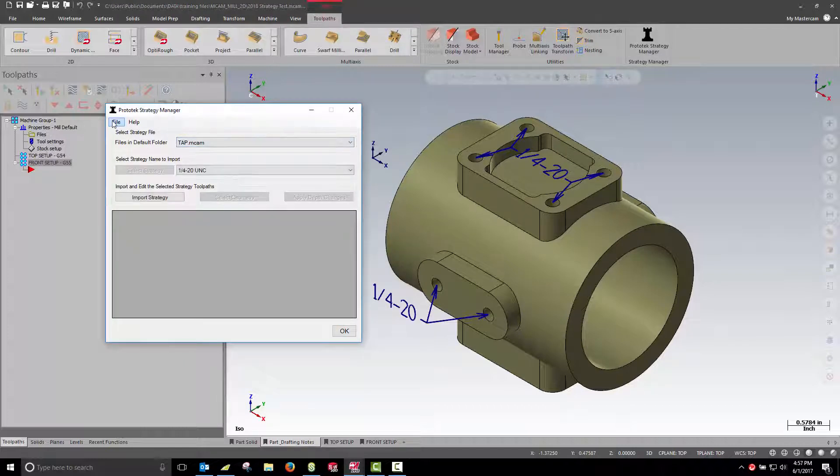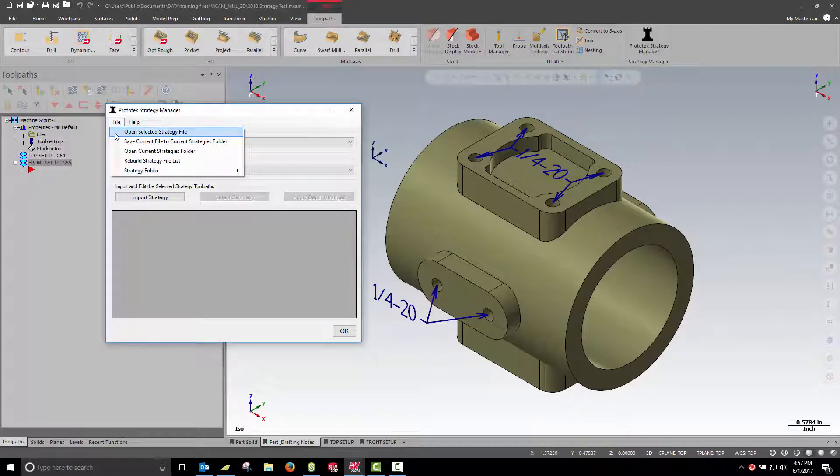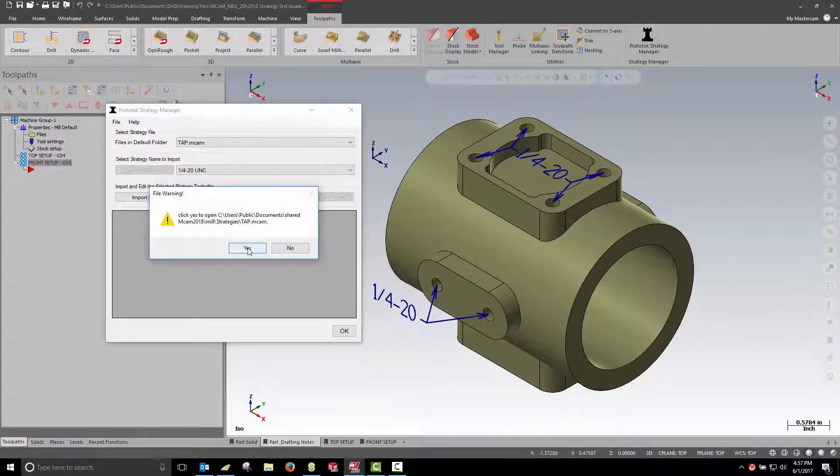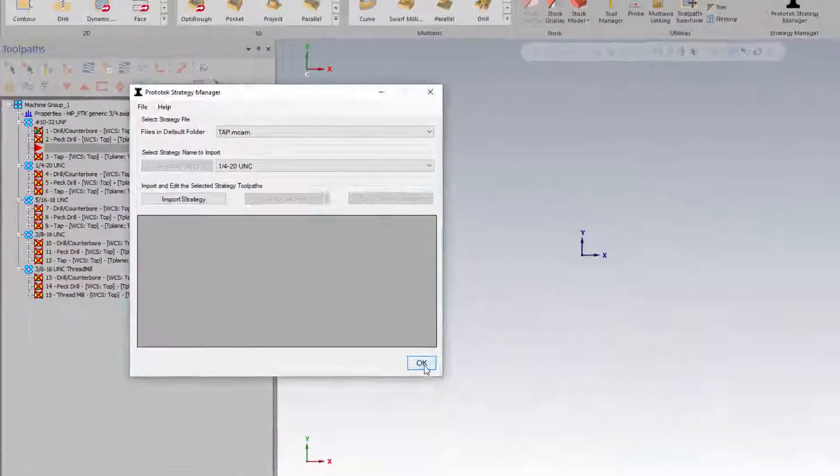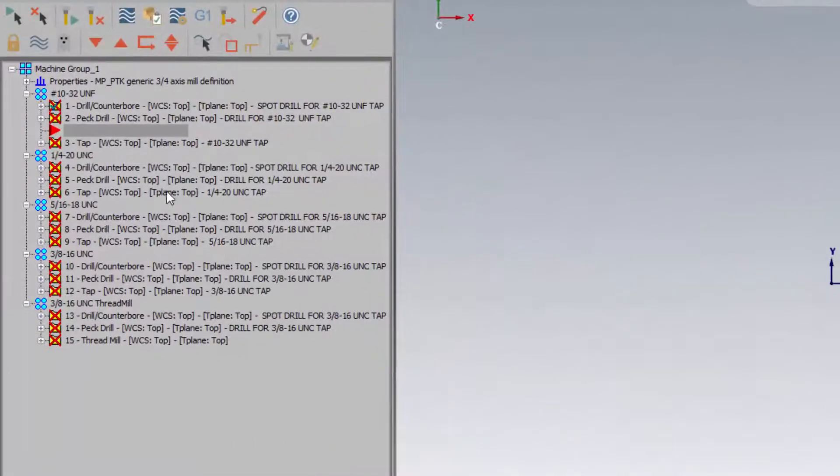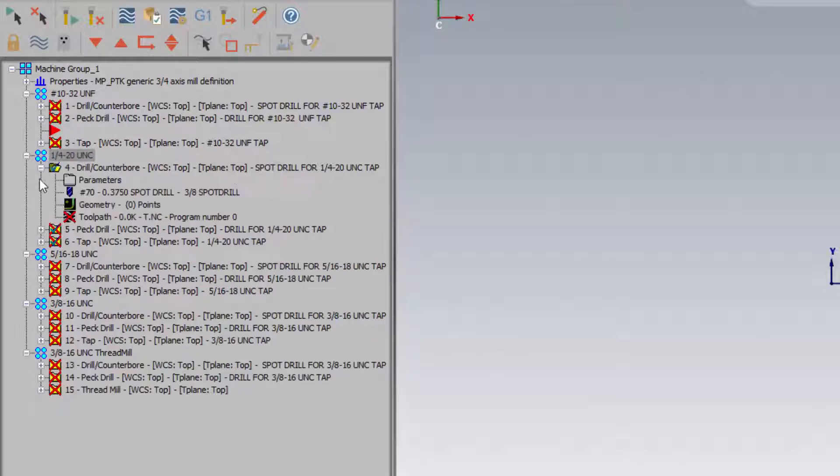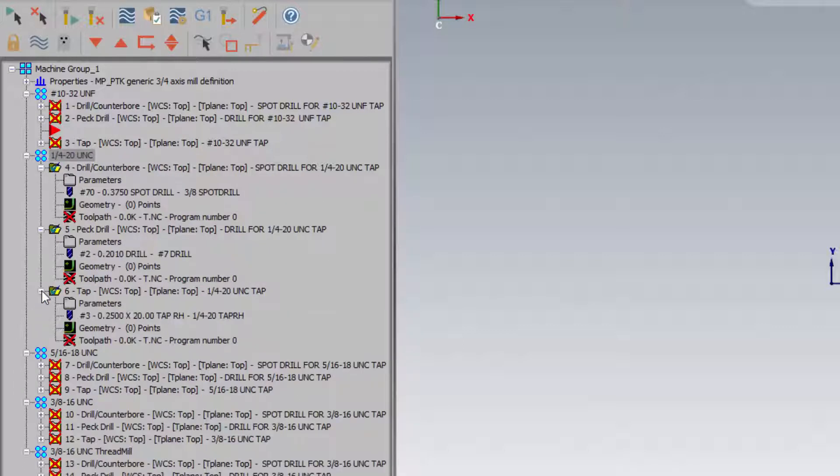All it is is a MasterCAM file with multiple toolpath groups, and inside of each one of those toolpath groups can be one or multiple operations. For my quarter-20 tapped hole I have a spot drill, tap drill, and quarter-20 tap.